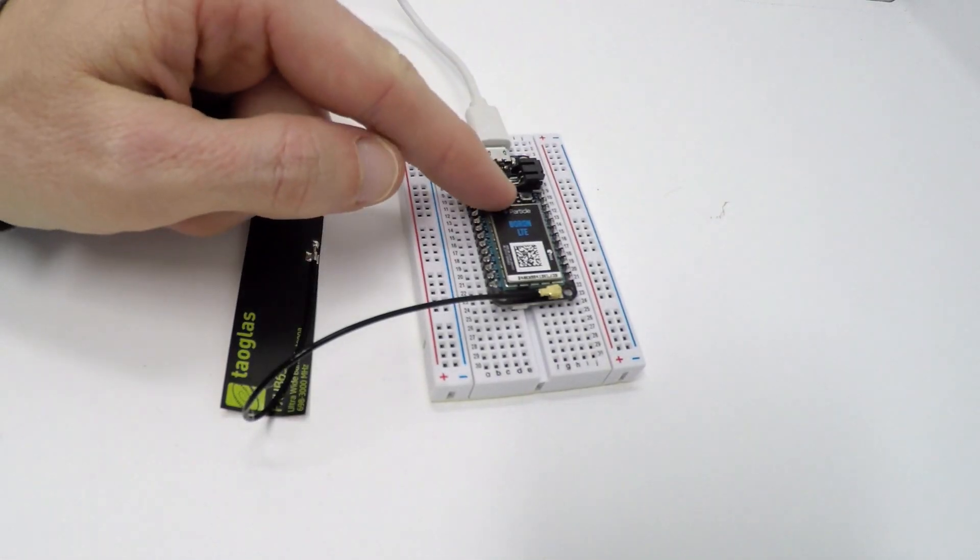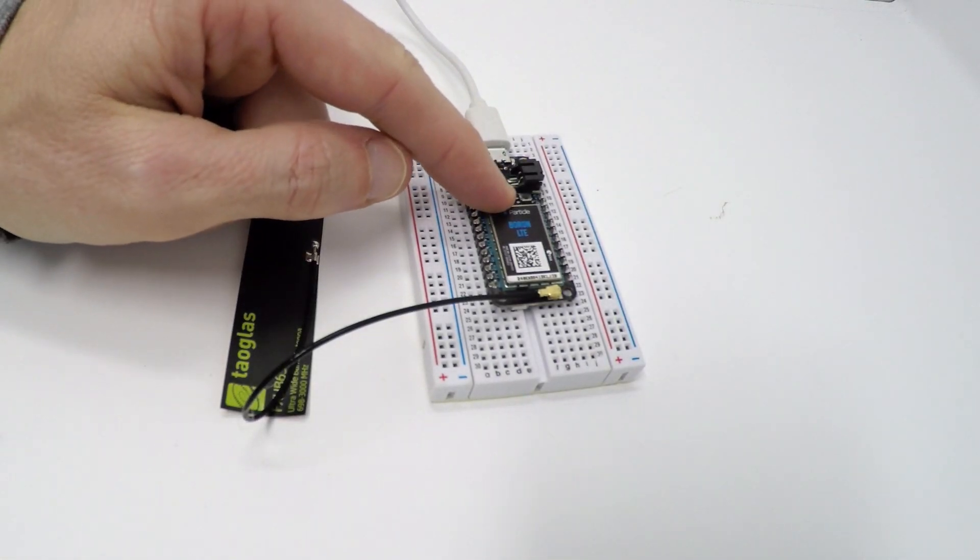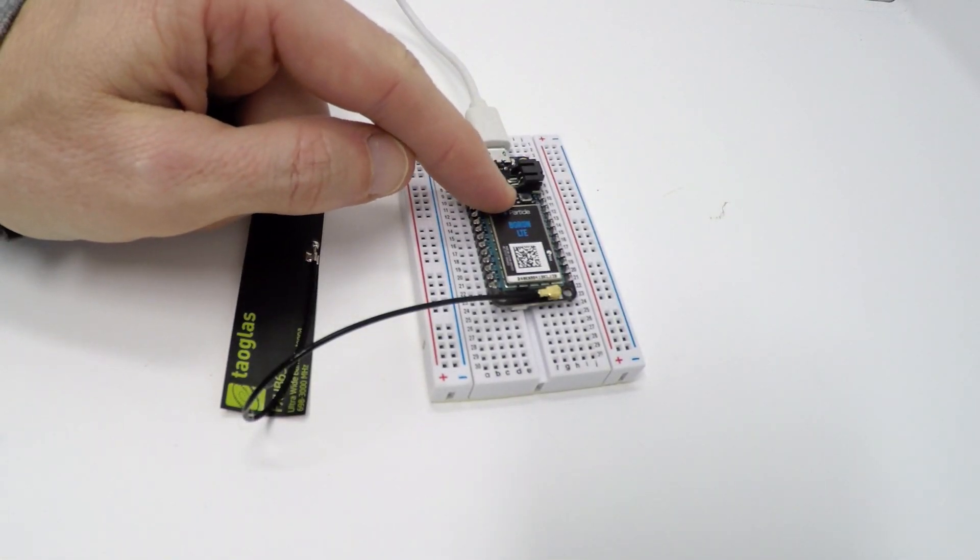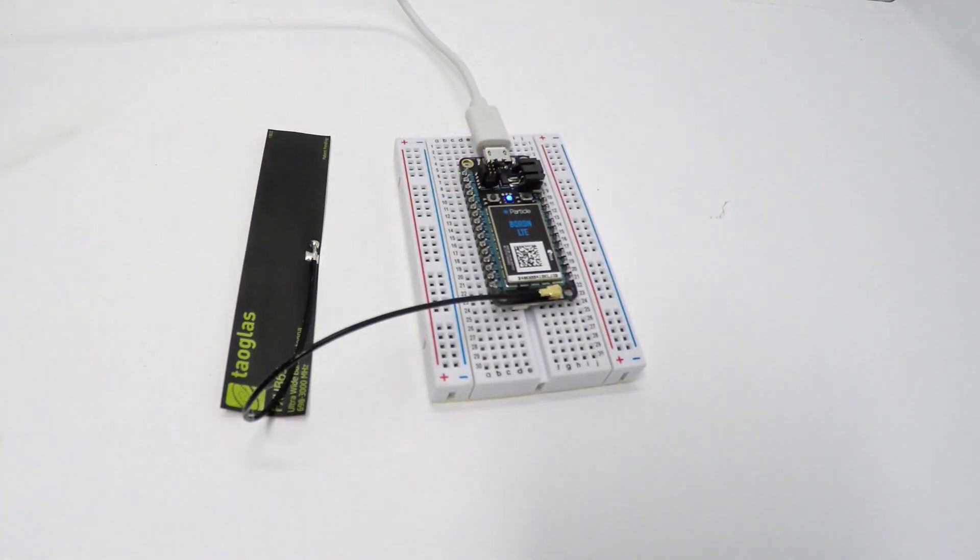If your device is not blinking blue, hold down the Mode button to the left of the USB connector for about 3 seconds.